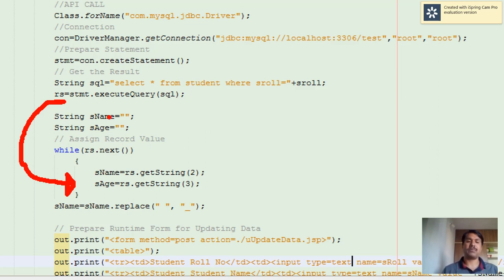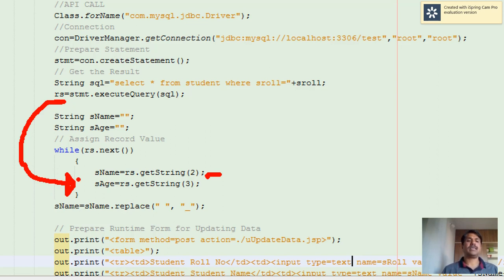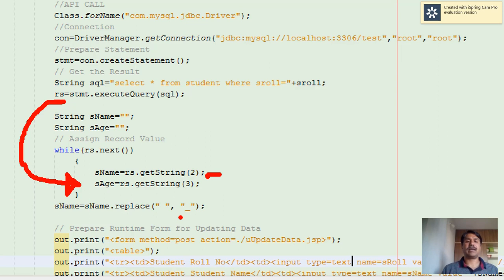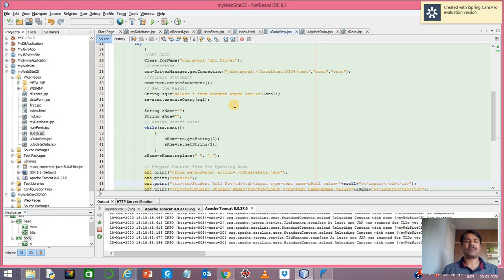We use a while loop which reads the result set until the end. Since we have only one record, the while loop executes only once. s_name equals rs.getString(2) — column two — and s_age equals rs.getString(3) — column three. The name may contain spaces, so in order to display it properly, blank spaces are replaced with underscores, giving us the complete formatted information.